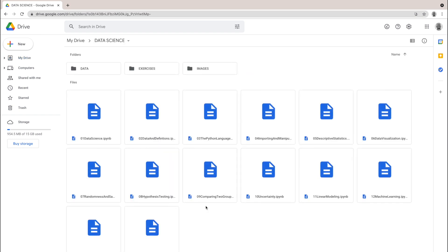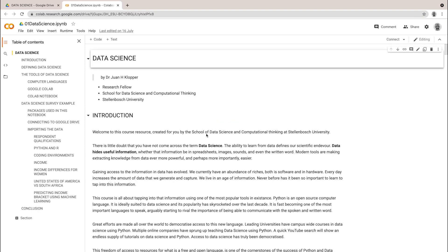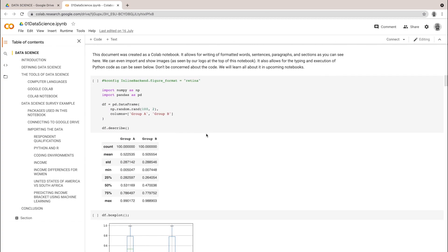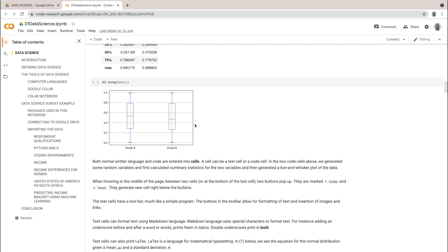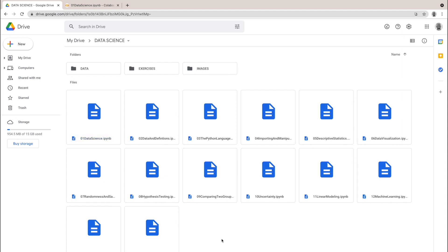Let's double click on the data science folder. These are the files you're going to see — Colab notebook files. If we right-click on the first one, we go to 'Open with Google Colab.' And there you go — a Google Colab file. As you can see, there's text, there's titles. It is just a lovely coding environment. There are a few lines of code, and we see the results of the code and a beautiful plot. Inside the data science folder there's a data folder which contains all the spreadsheet files we're going to work with, an exercises folder for honing your skills, and a folder for images. And it really is as simple as that. I can't wait to see you in the course.